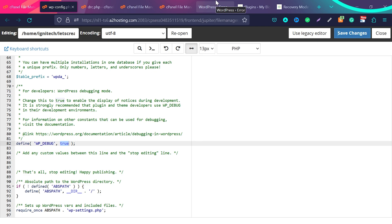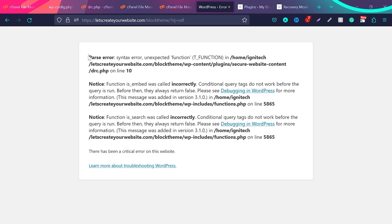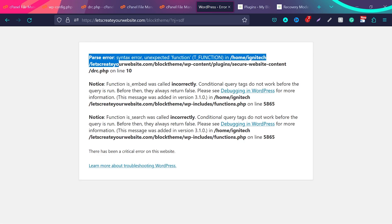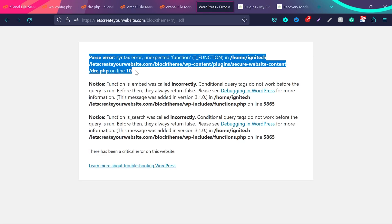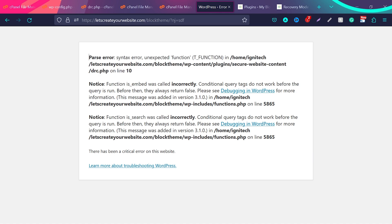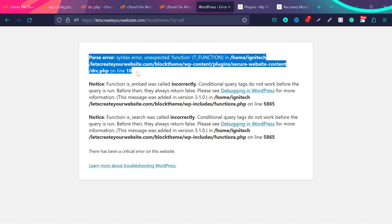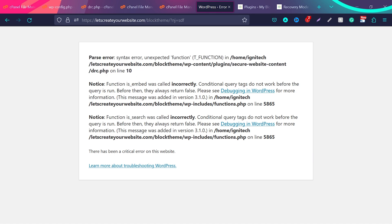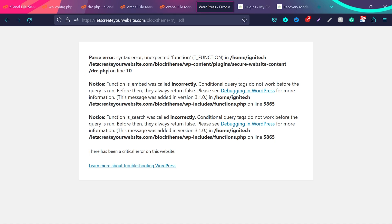Guys, this is general instruction to troubleshoot any kind of issue on your website. You just need to change WP_DEBUG mode to true and now you can see here this is the error. This is the error happening here and this is the file where this error is happening. As you can see here, it is happening with the plugin. You can see plugin slash secure website content slash drc.php. This is the name of the plugin and this is the file inside the plugin which is causing that error.